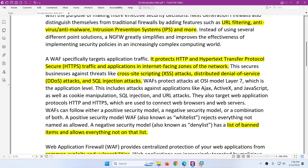The most famous WAF solution is by F5. You may have heard of it — they have the F5 ASM, which they used to call ASM and now call WAF. Fortinet also has a solution, and there are many other vendors with their own solutions.